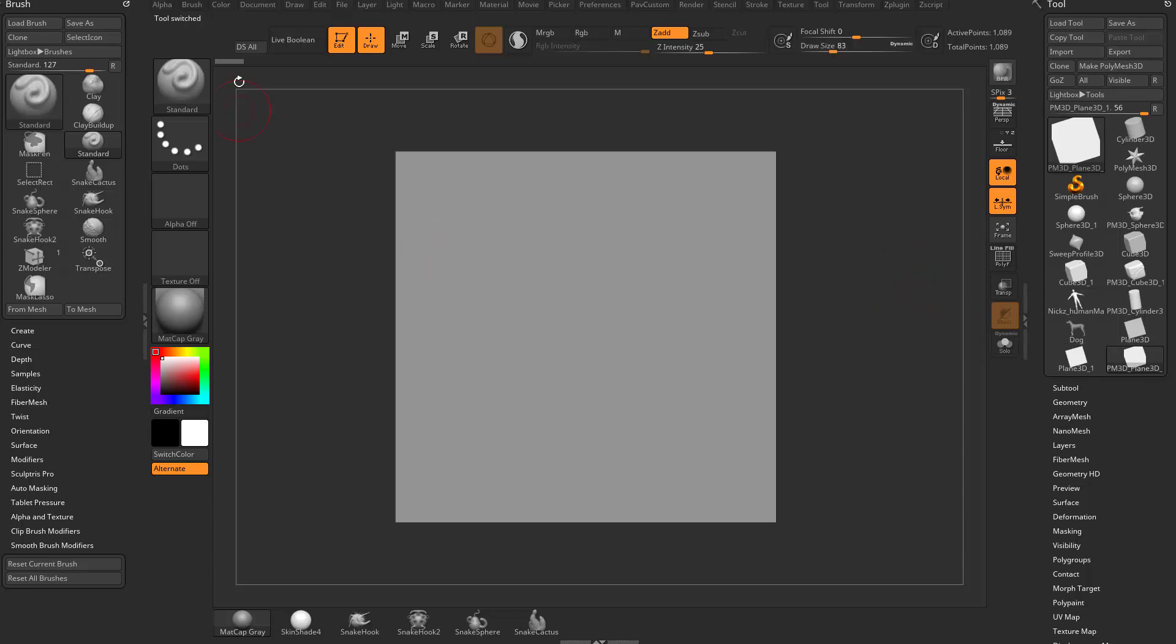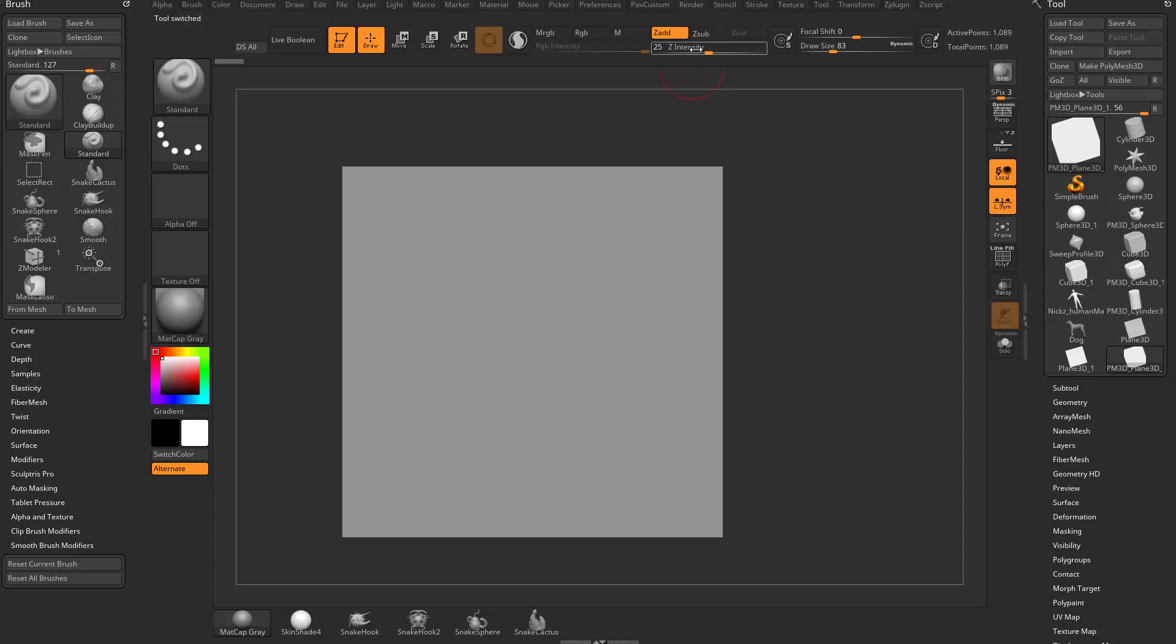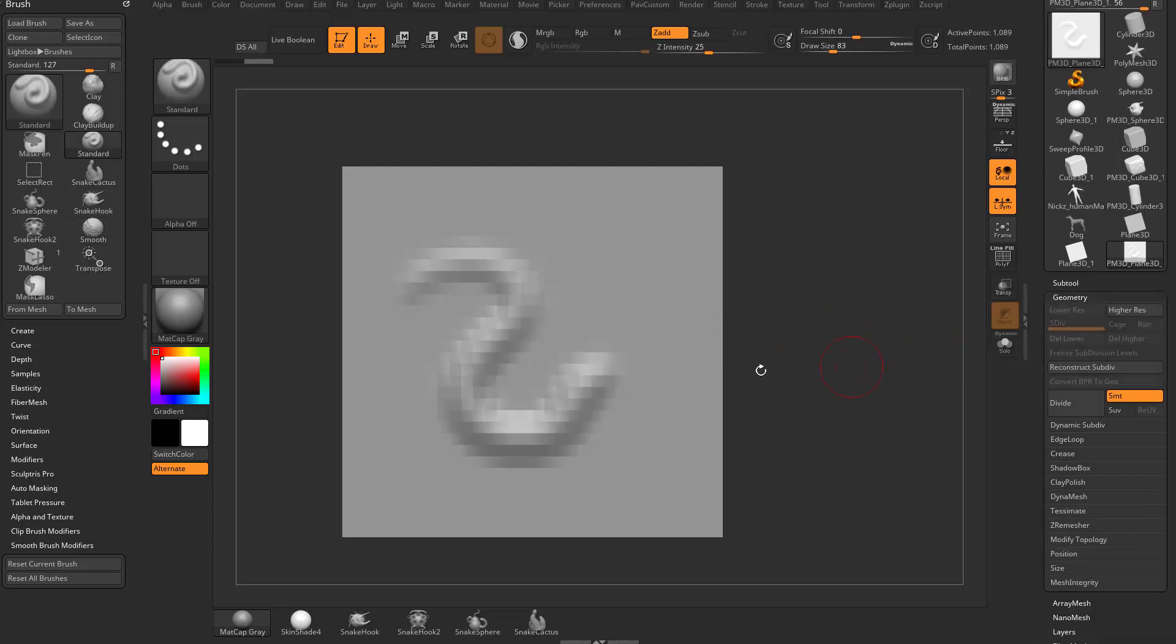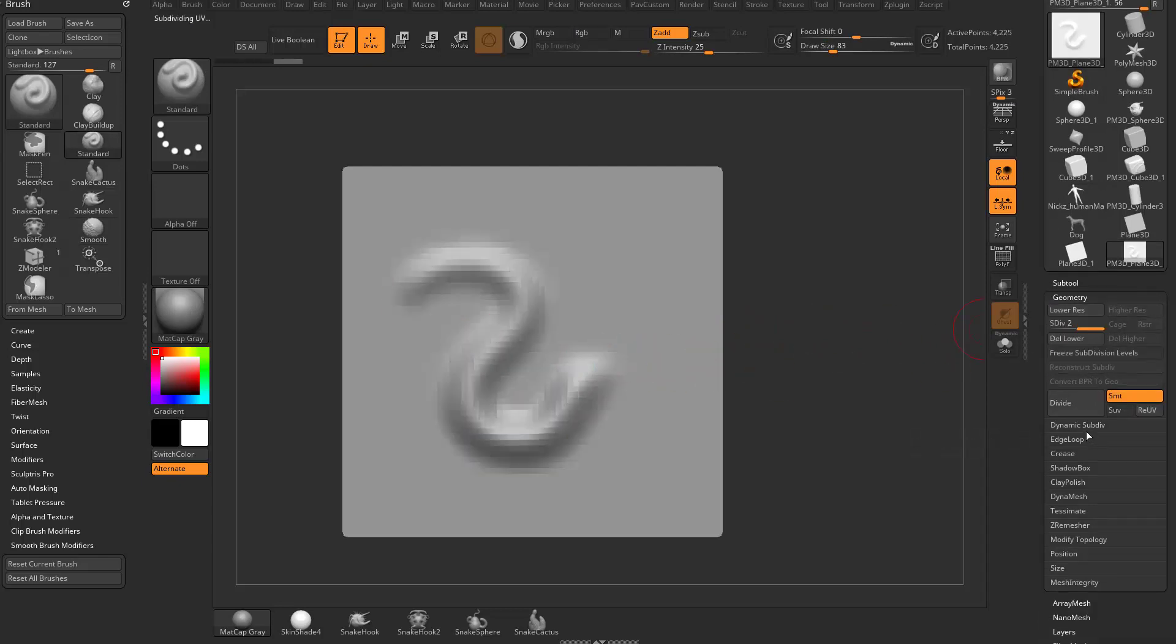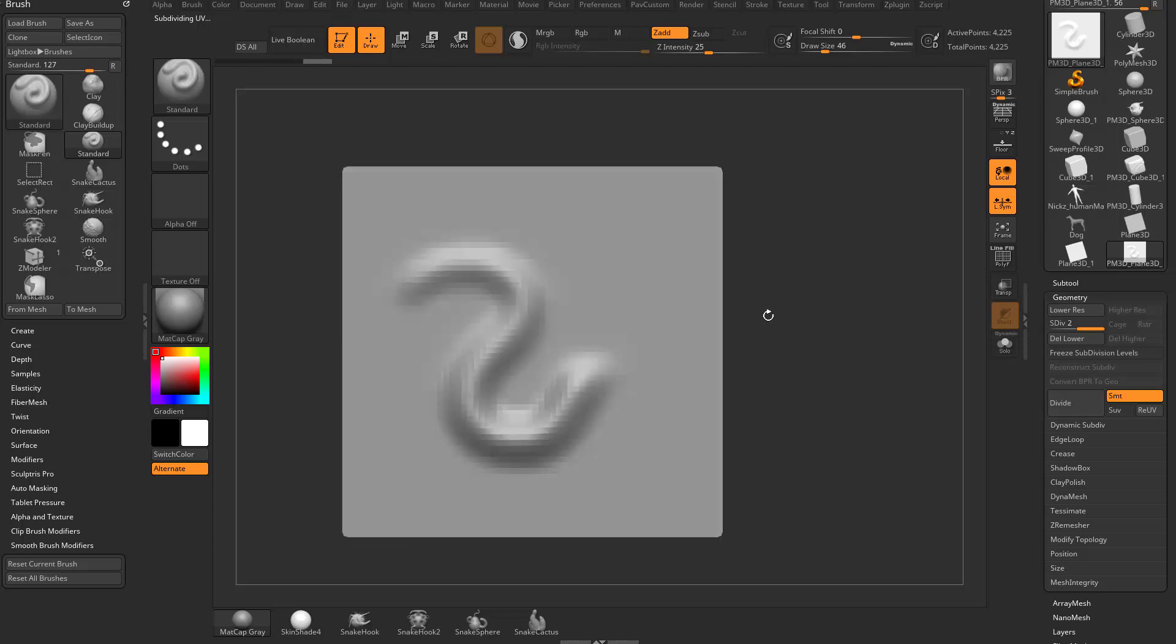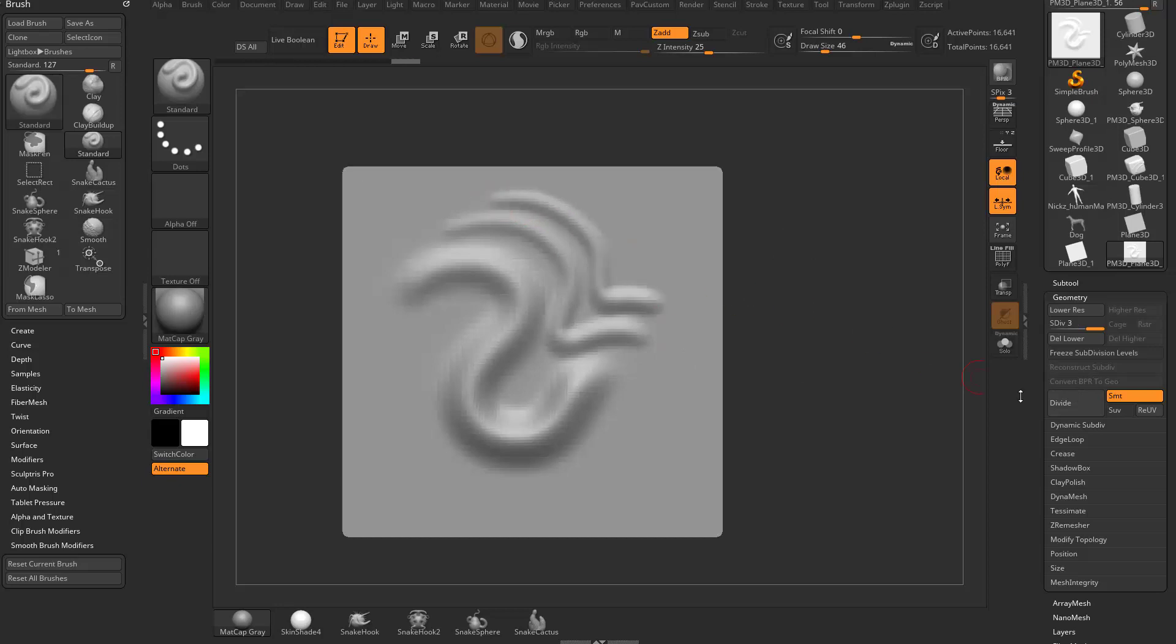So normally with the standard brush, we have Zadd turned on with a Z intensity at 25, and we can start sculpting on our object here. Now we've already talked about resolution, so if we want to have higher resolution geometry, we can go in here and we can hit divide, that'll upres this. Of course it averages our vertices, so you can see the corners are kind of averaging and this is kind of getting soft. So now when I do another stroke, it's a little bit higher res. I can hit divide, this stroke will be even higher res. I can hit divide, and now our point count is up here at 66,000, and now this one will be very high res.